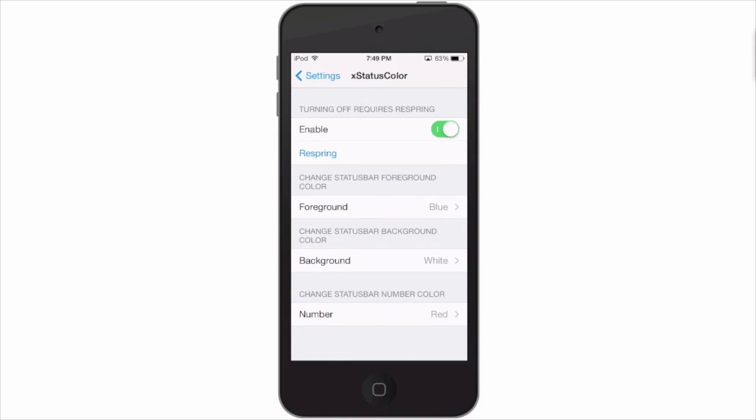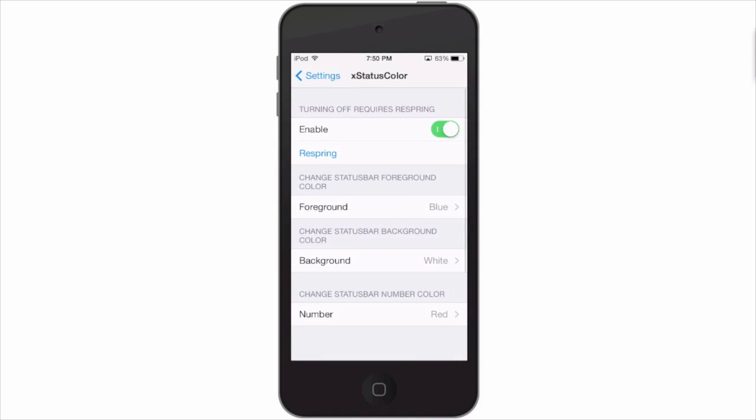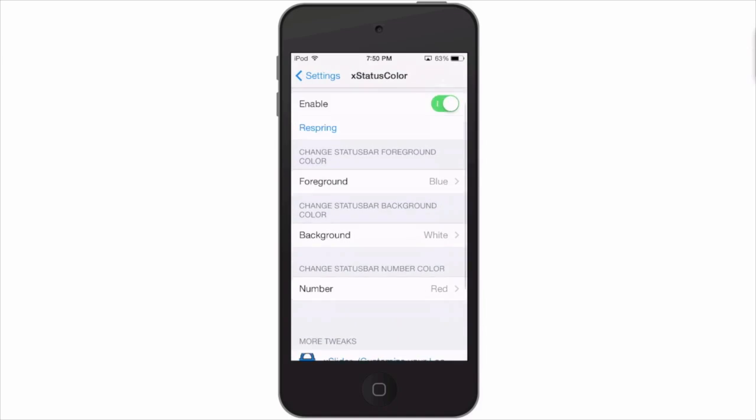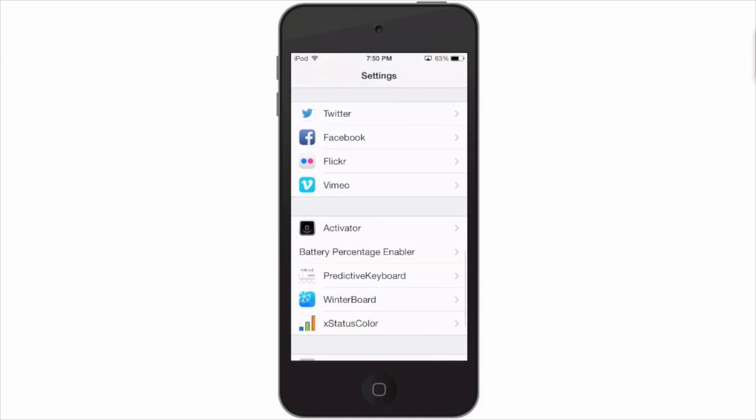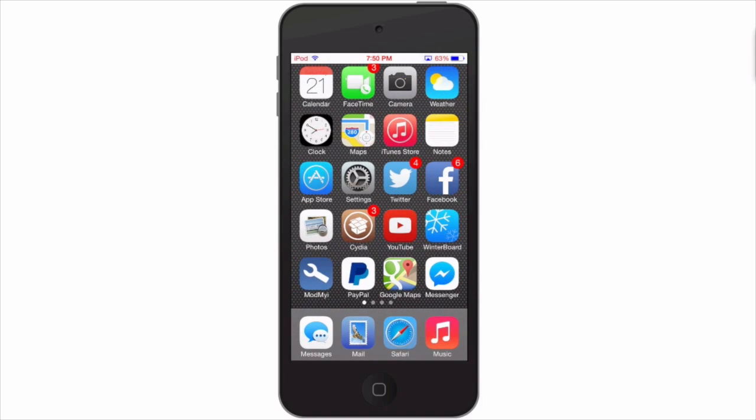I have my foreground set to blue, my background is set to white, and I have the number color set to red. So as you can see, that's exactly how it looks there. When you go to the home screen, that's when everything shows like it's supposed to.